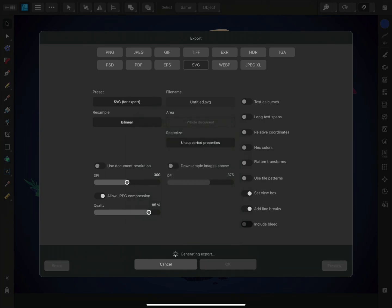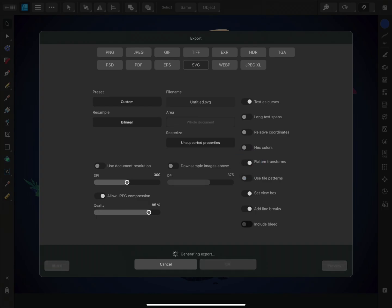On the right, you can change how vector objects are affected by the export. For example, toggling text to curves will convert the text into curves, whereas flattened transforms will reset objects' relative rotation and shear values to zero.